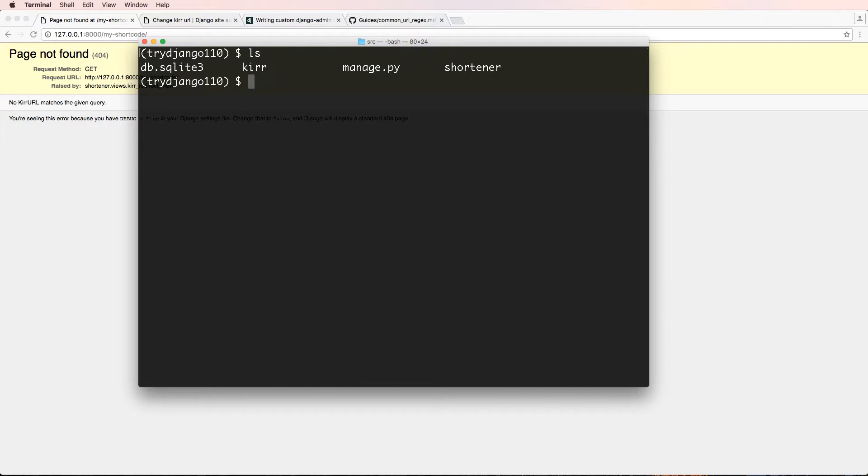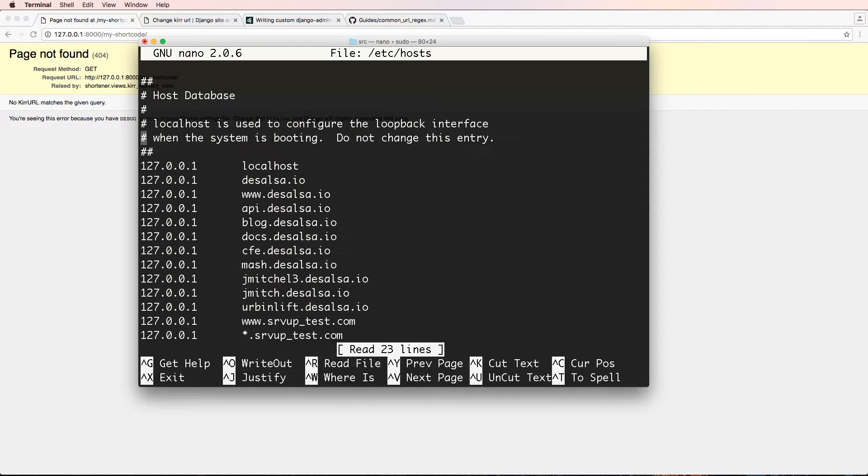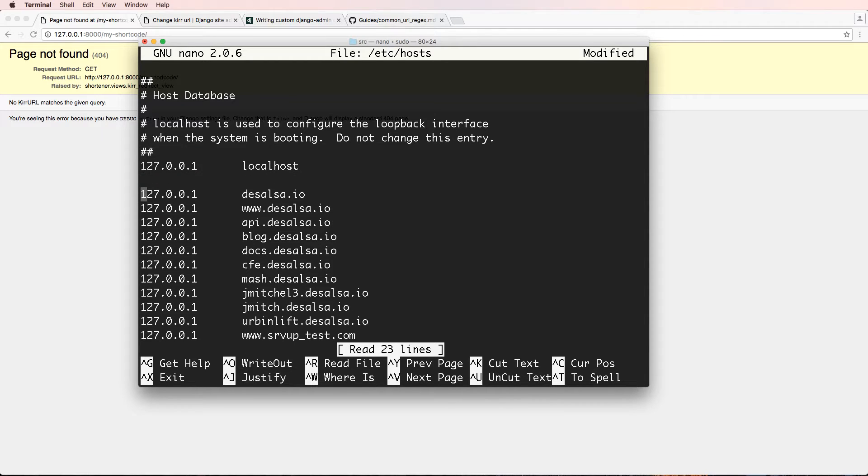We can type anywhere in the terminal window, sudo nano /etc/hosts. And this is where we're going to actually write in our local hosts, or actually a domain that's going to override what's there.